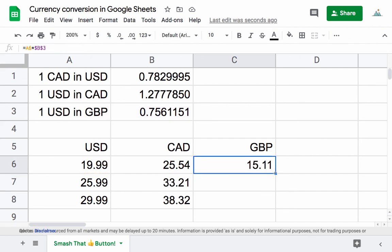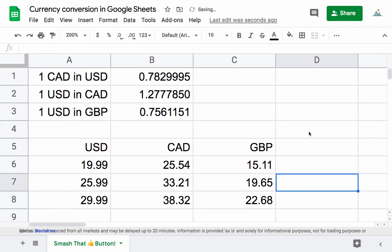Anyways, we can drag that down, and there you go. That's basically how you convert currency in Google Sheets and then do something useful with it as well.